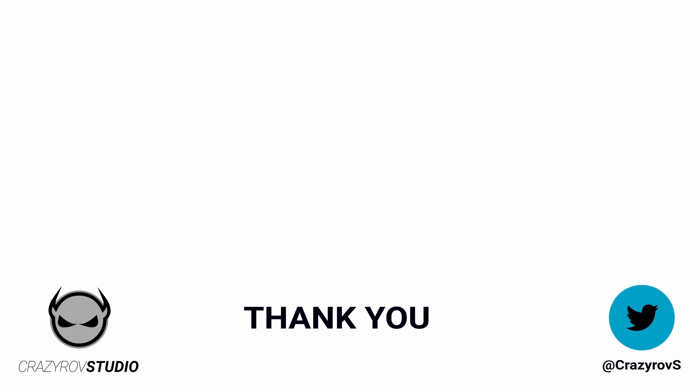Thanks for sticking with me till the end of this video. I hope you found this useful. If you have any questions or comments, share it with our community in the comment section below, or you can drop me a message at my Twitter account. I will see you on another video. Goodbye.